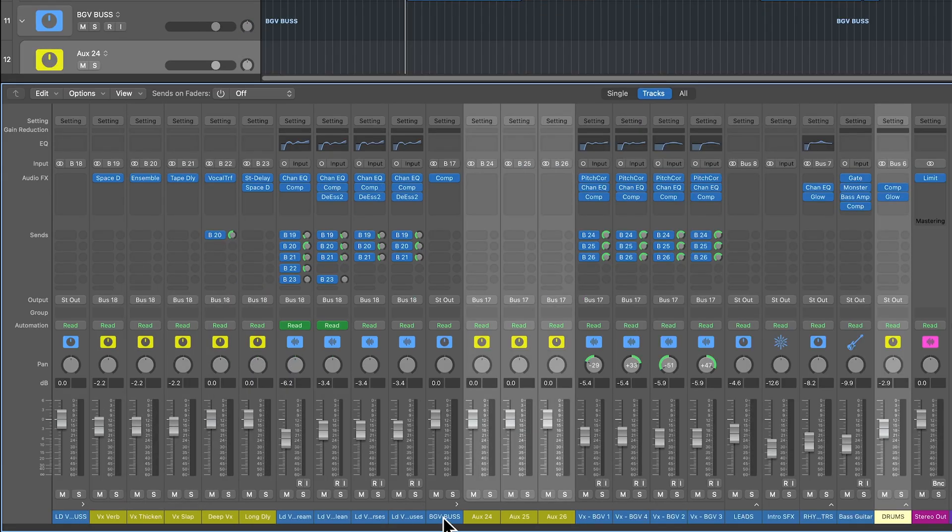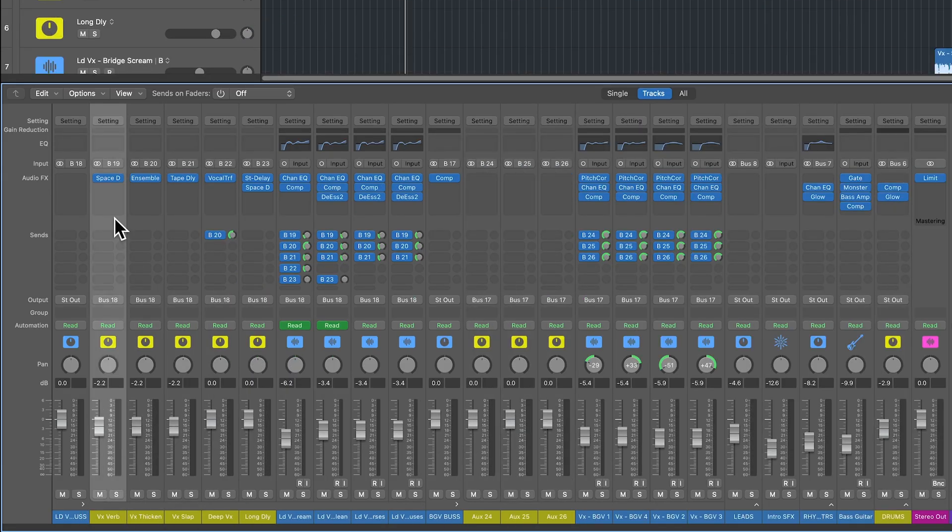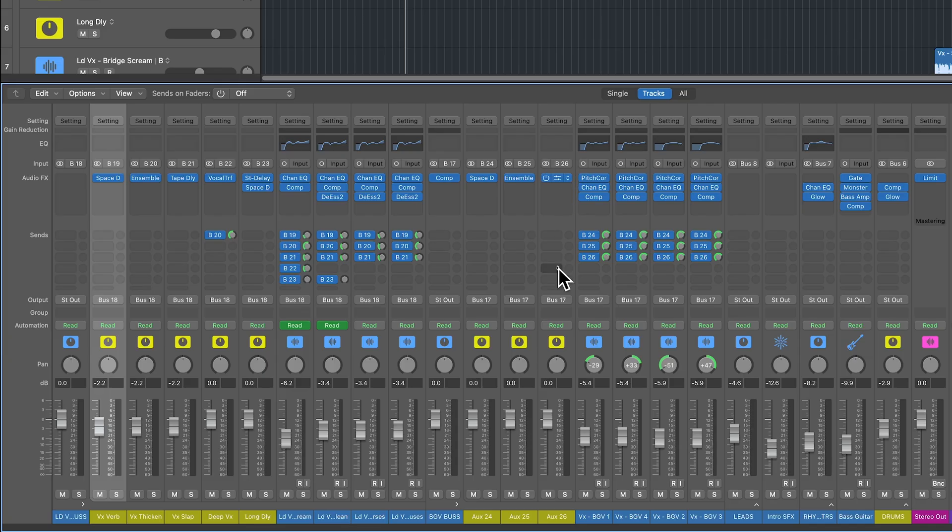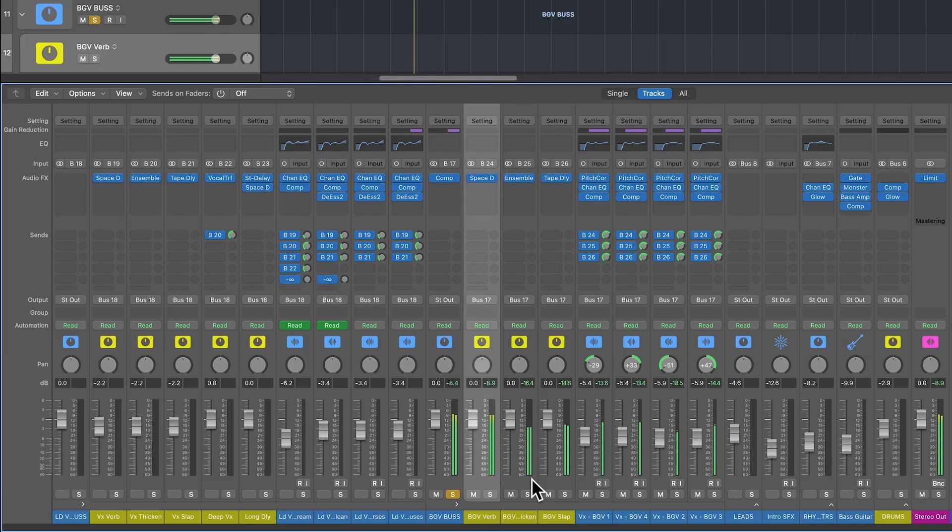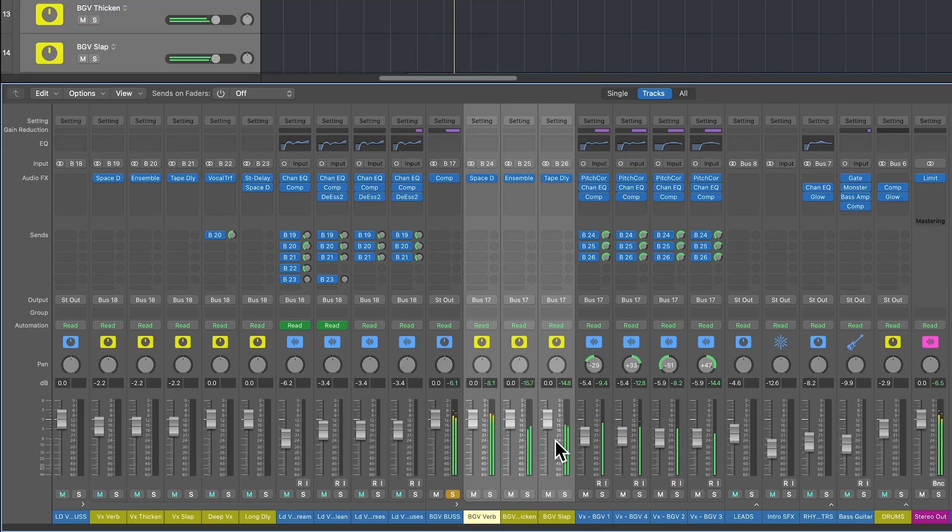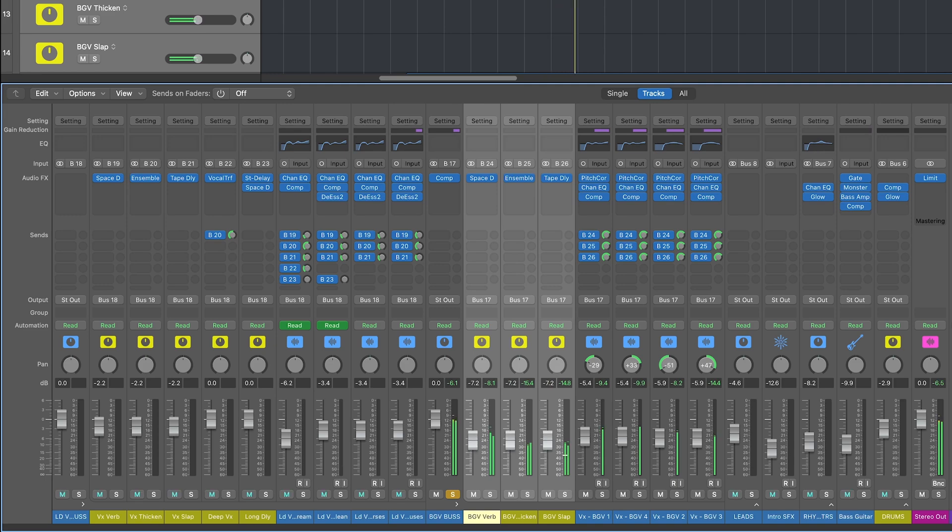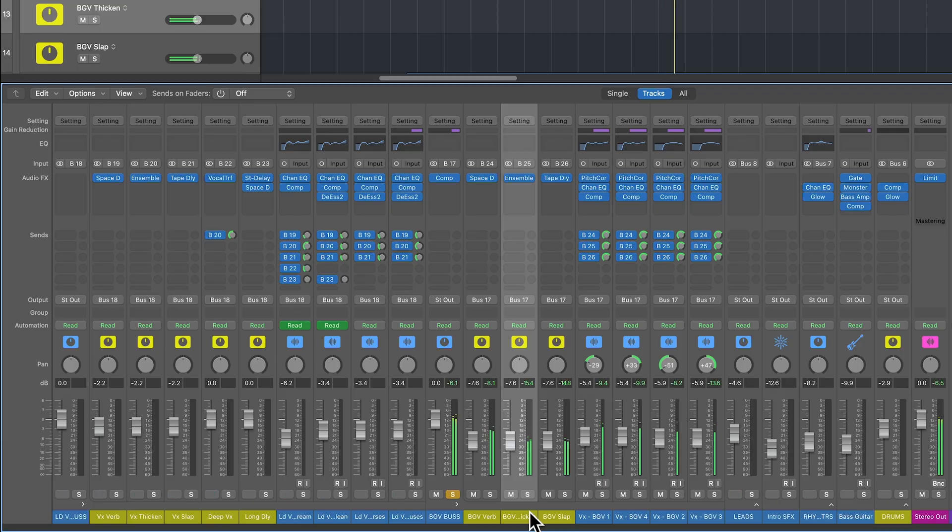And then what I'll do is I'm just going to copy over, just by holding option, my space designer setting, my ensemble setting, and my tape delay setting for the slap delay. And let's just hear all of those together with those effects.